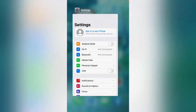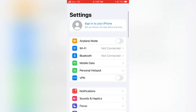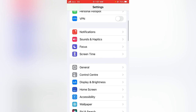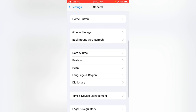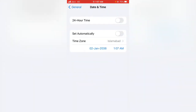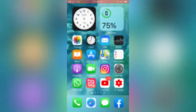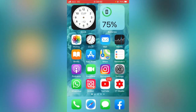For the second method, open the Settings app again on your device, scroll down and tap on General, then scroll down and tap on Date & Time. Make sure both the 24-Hour Time and Set Automatically toggles are on. If these are off, turn them on, then go back and check whether the problem has been fixed or not.